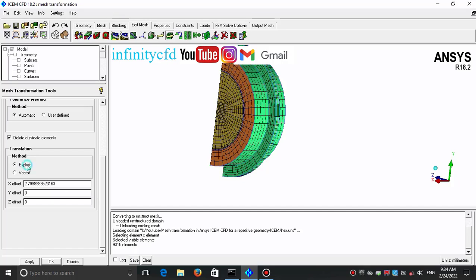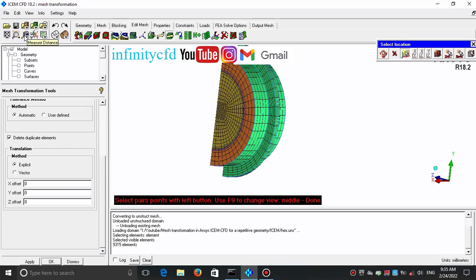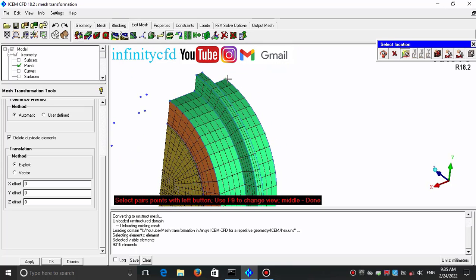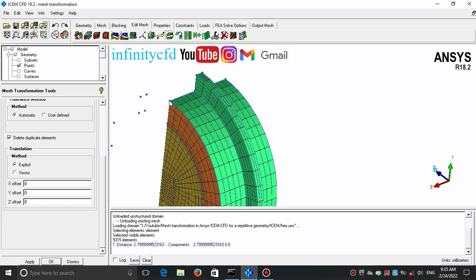I use the explicit method, but I need the value of the X offset. So I use the Measure Distance option for this purpose. I copy and paste this value to the X offset field and finally click Apply.